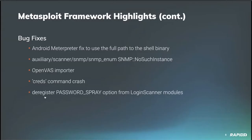And bug fixes. We have three pages worth of bug fixes to talk about. Contributor Tim Wright fixed the shell command on Android interpreter to explicitly use the correct path to the shell binary. Our own Mkino fixed an SNMP no such instance bug in the SNMP enum module. And Matthew also fixed a missing workspace bug within the OpenVAS importer. Our own Shelby Pace fixed a crash in the creds command when the credential doesn't have a private object associated with it. And our own Jay Barnett deregistered the password spray option from login scanner modules since it's not supported there yet.